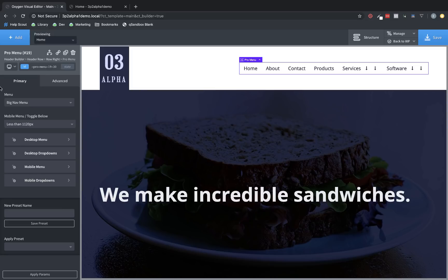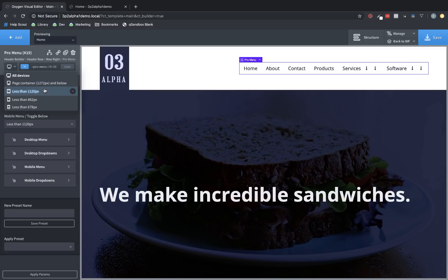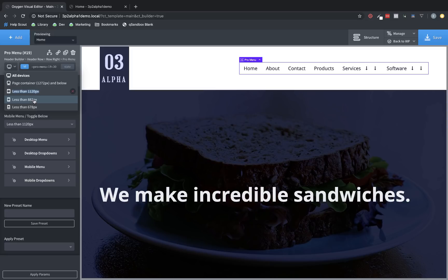Now, the last thing I want to talk about is breakpoints. As you can see here, this list is a little bit different than what you're used to. We've got 1272 pixels for the page container, which you've always been able to change. But then you have less than 1120, less than 882, and less than 678, which are all arbitrary numbers, but the point is they're custom.